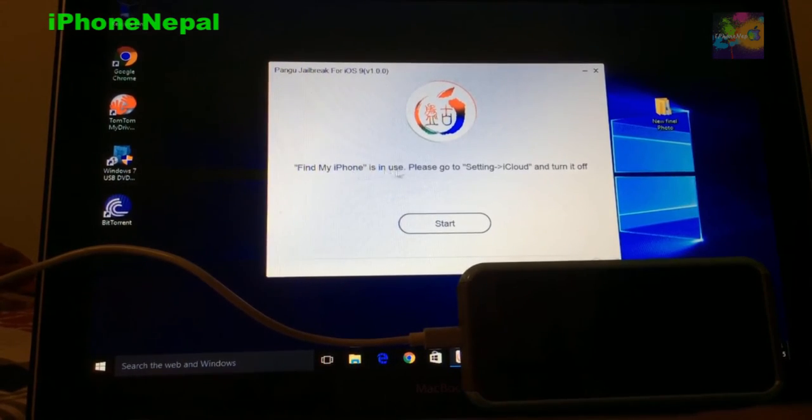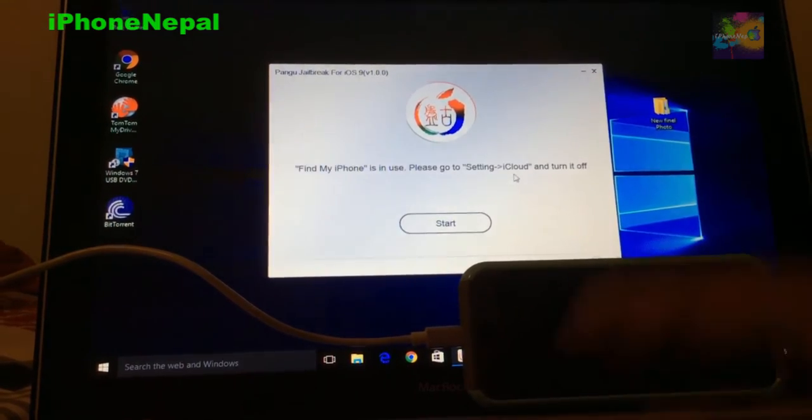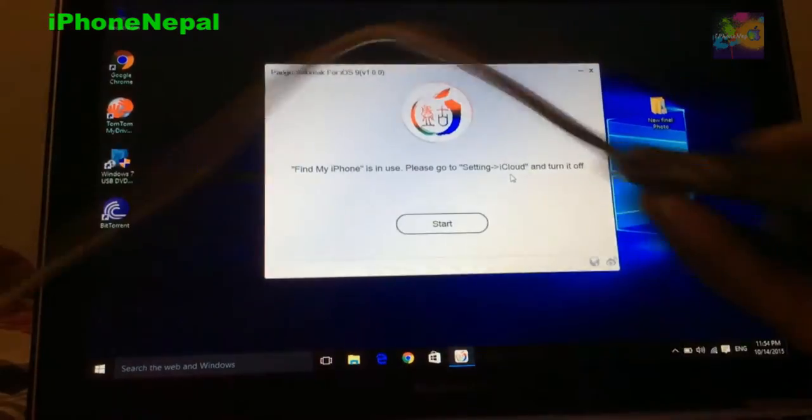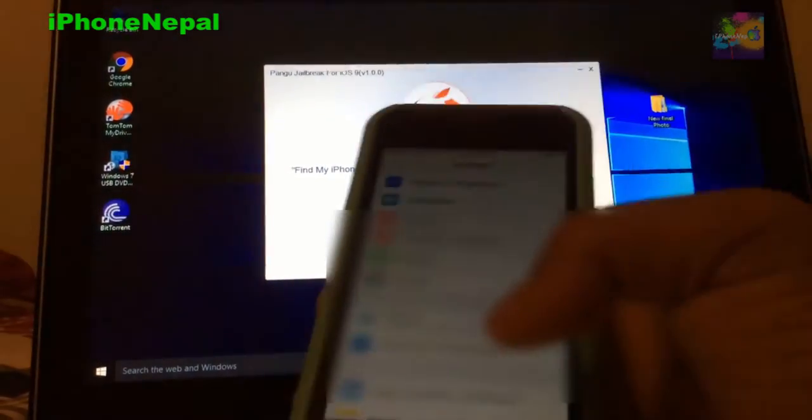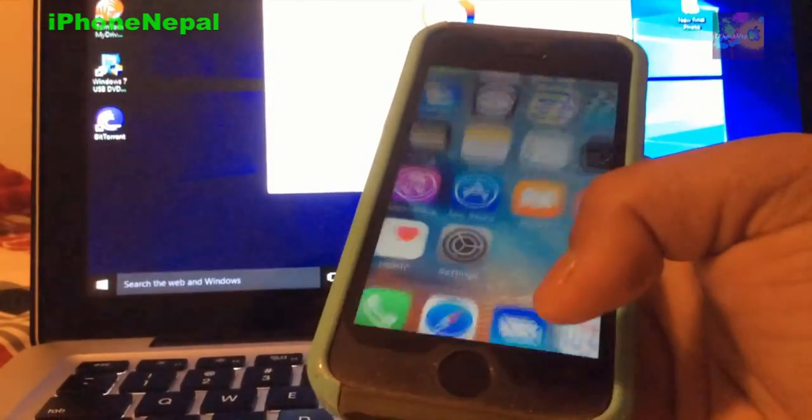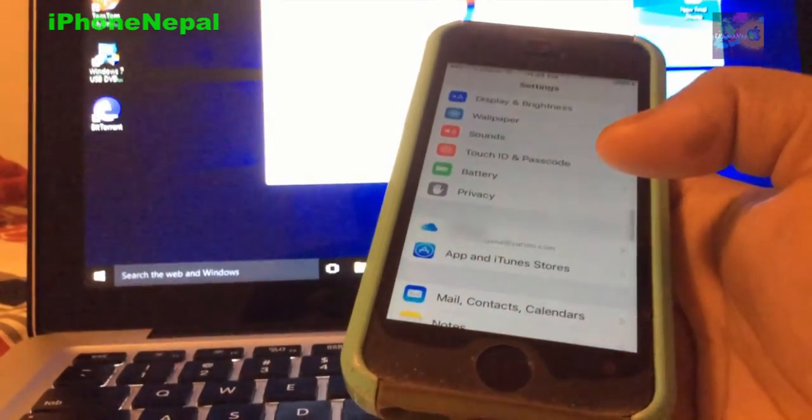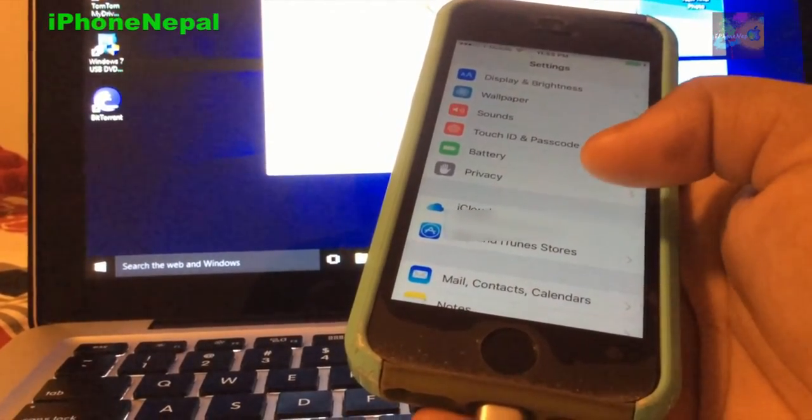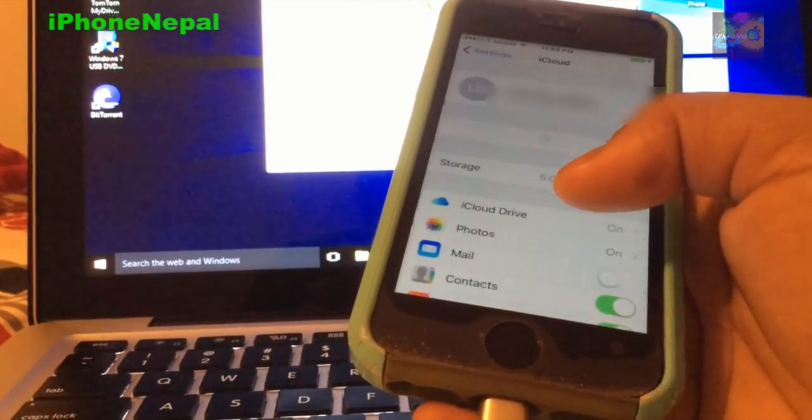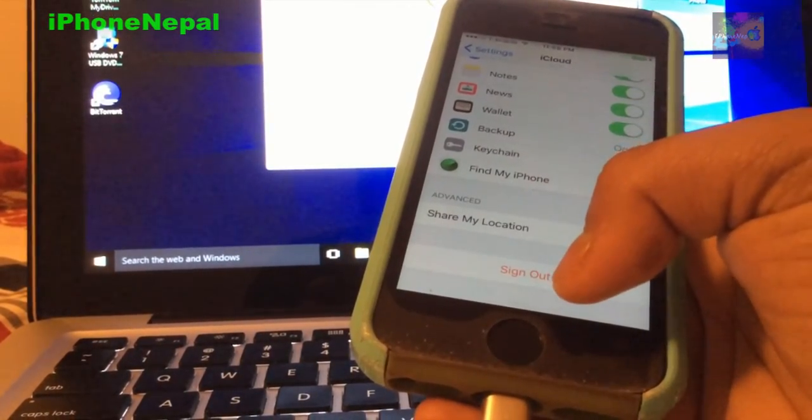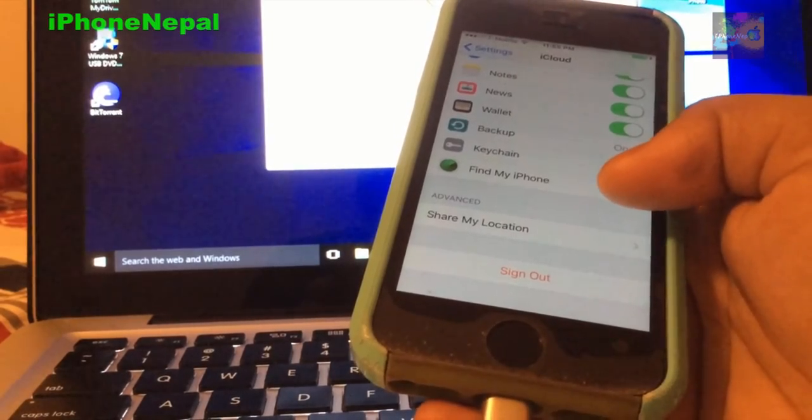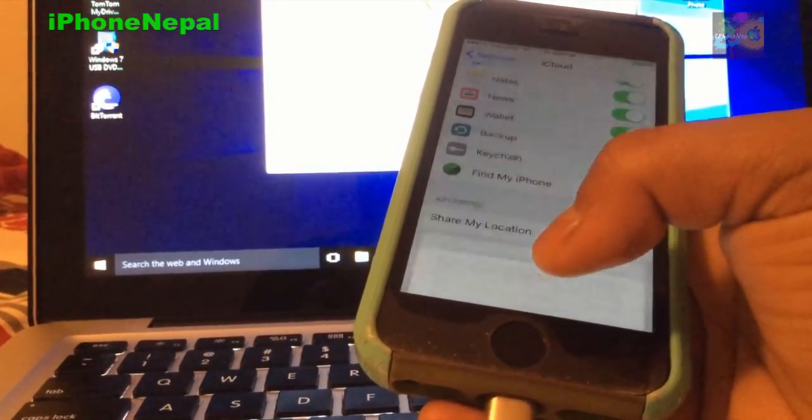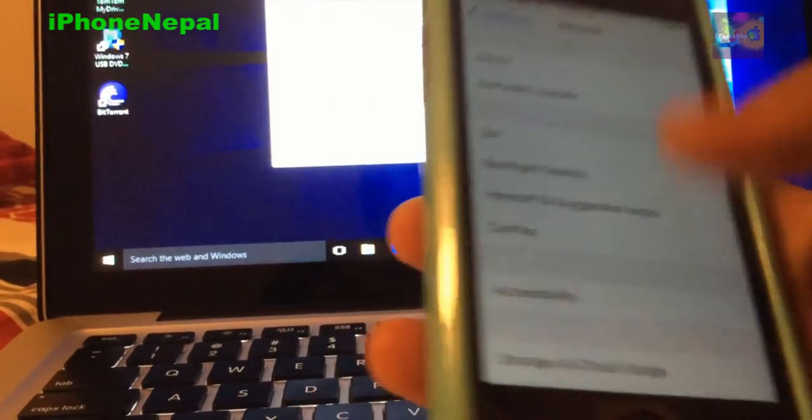So it says Find My iPhone is used, so you have to turn off Find My iPhone. You can turn off Find My iPhone by going into Settings and right here iCloud. You just have to go all the way to the bottom and sign out, or you can disable Find My iPhone. I'm just going to sign out right now.